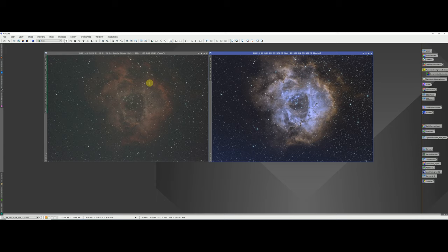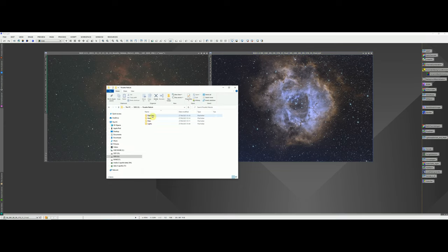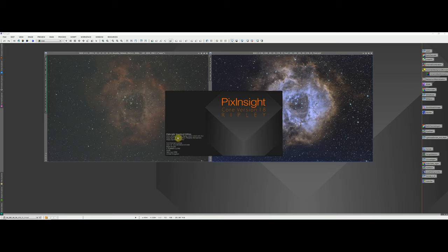There's a link in the description below to a zip file. Once you've unzipped that file you should end up with a structure something like this: there's the dark flats, the darks, the flats and the lights — those are the files we're going to combine together to hopefully produce the result you can see on the right hand side of the screen. The version of PixInsight needs to be the latest one, version 1.8.8-8 or later, as of July 2021.